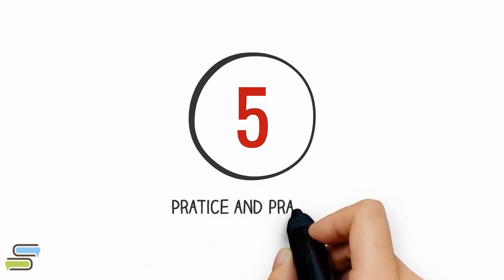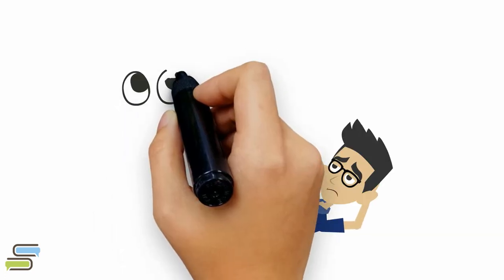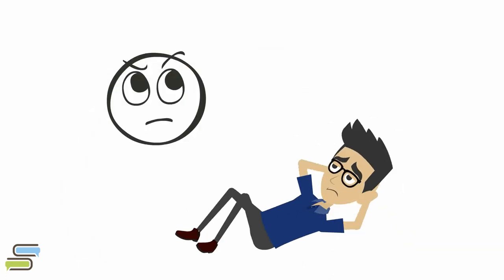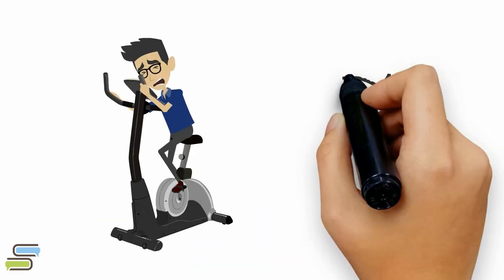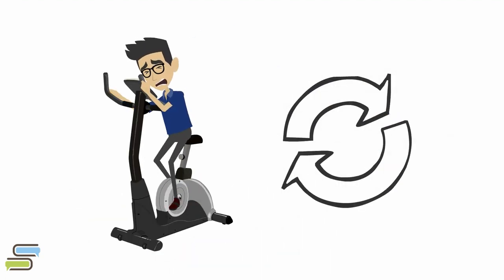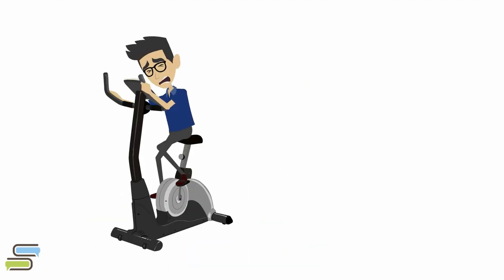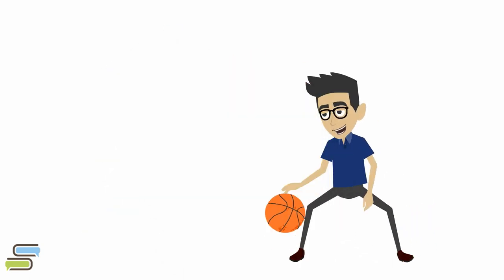Step 5. Practice and practice. It gets worse before it gets better. Re-learning a new skill will feel frustrating at first. But if you just stick to it, it will be rewarding.